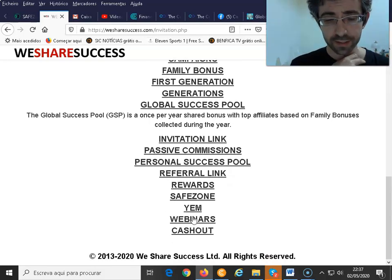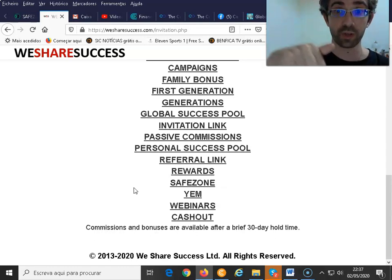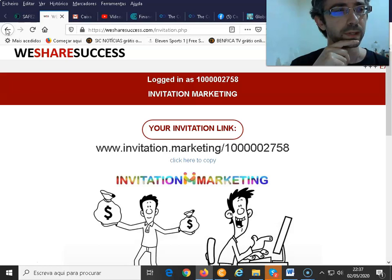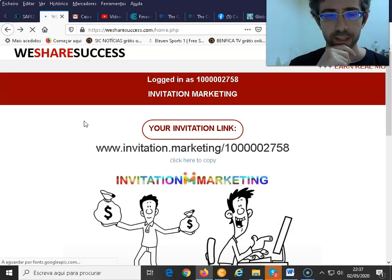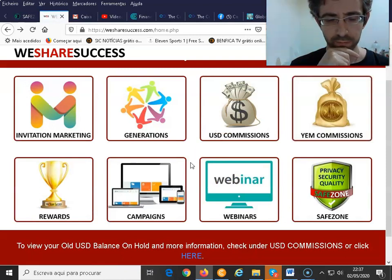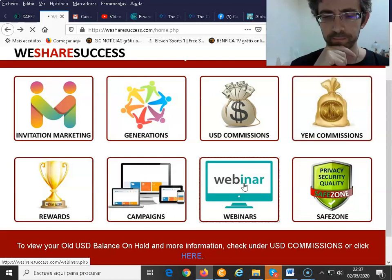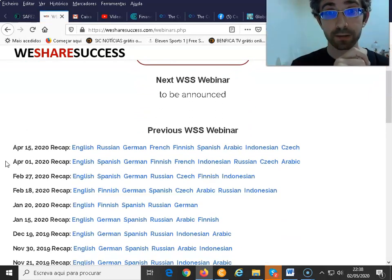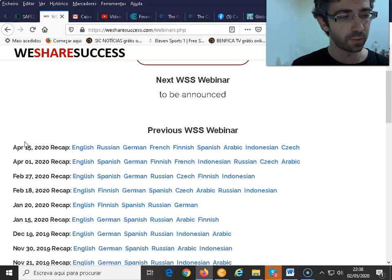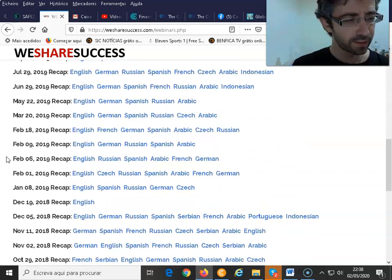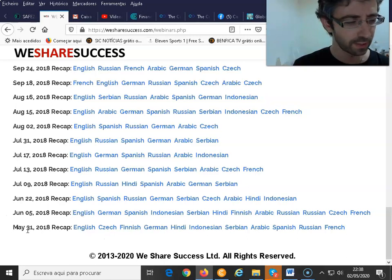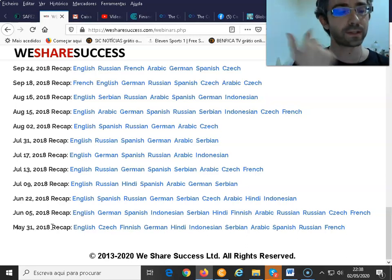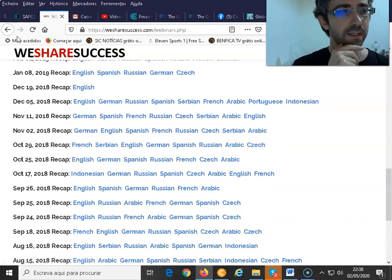We've got a lot of webinars — let me show you the webinar page so you can get an idea. We have very regular webinars: last month we had two, February had another two, and there are obviously many more going back to 2018. And from We Share Success you will also be able to cash out and withdraw your earnings.